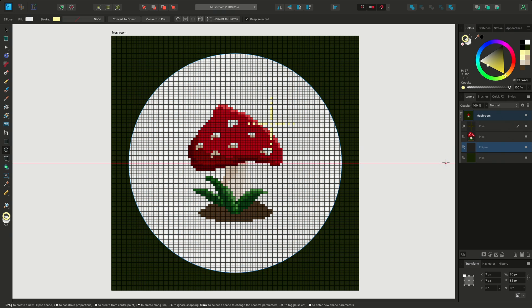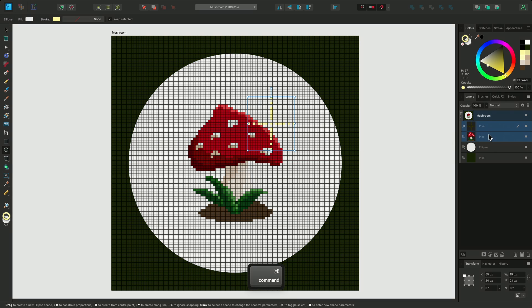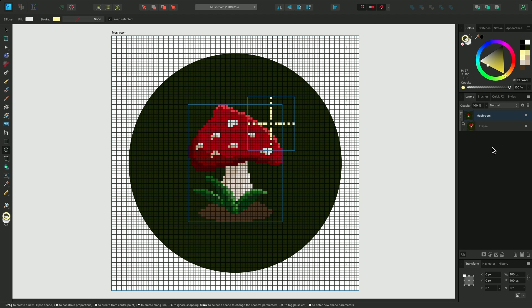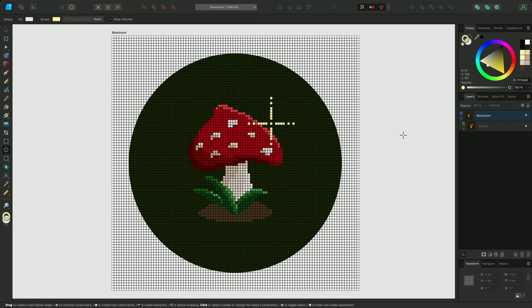Now I can select my pixel layers, and click-drag them over my Ellipse layer to clip them inside the shape. This helps me to visualize how the design will look on an embroidery hoop.